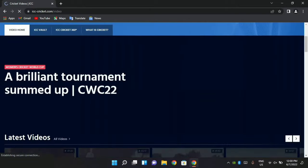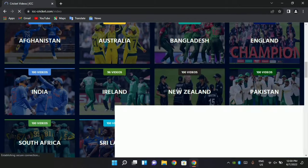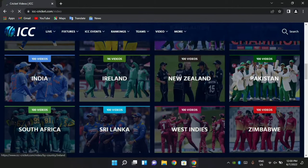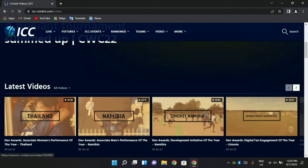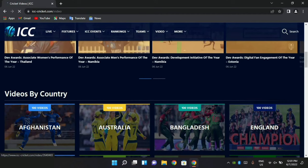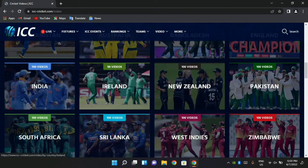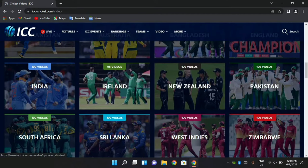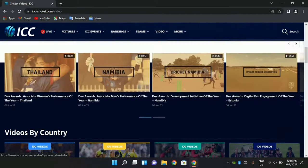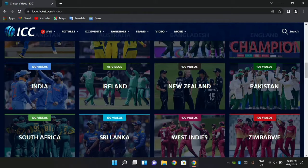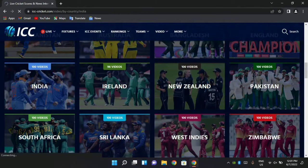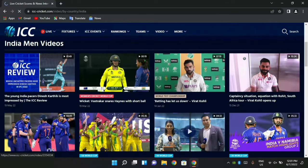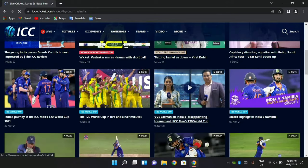Here you can see videos related to different countries on the same page. Here we have all the matches from India and many other videos available.